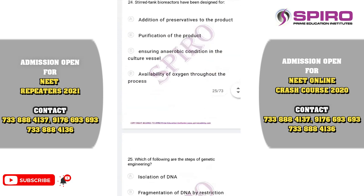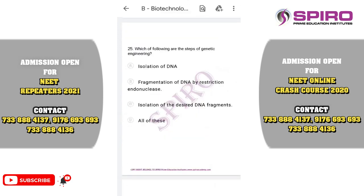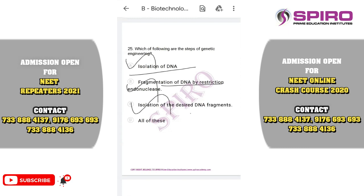Question twenty-five: which of the following are the steps in genetic engineering? Isolation of the gene is first — you isolate the gene from the particular cell. Then you separate the particular fragment producing the enzyme or hormone using restriction endonuclease. Isolation of the desired fragment is done via gel electrophoresis. For this question, option D is correct because all these steps are steps of genetic engineering.